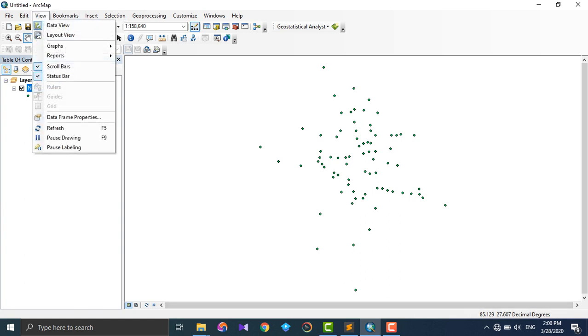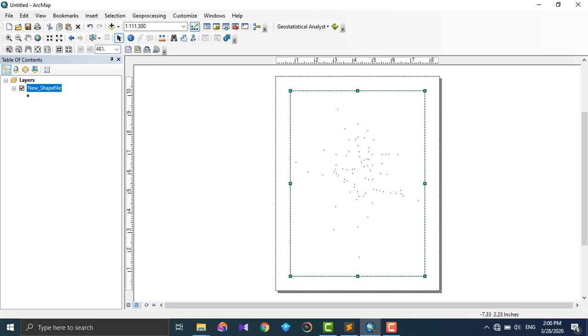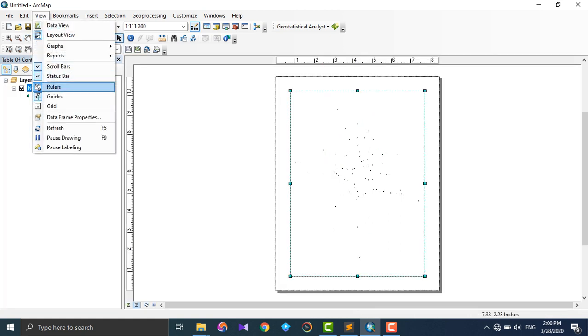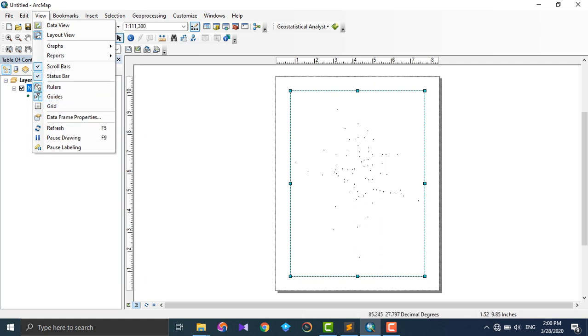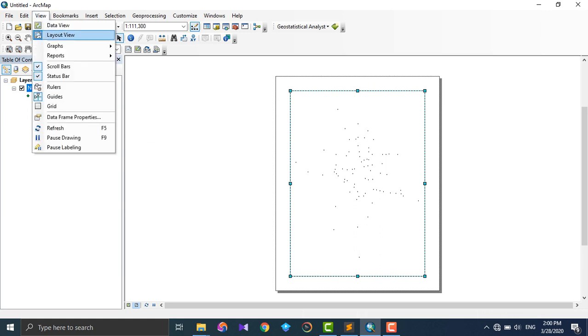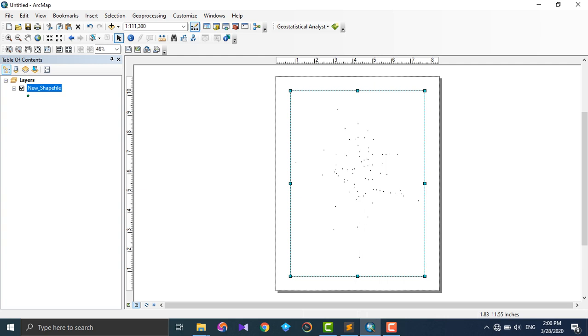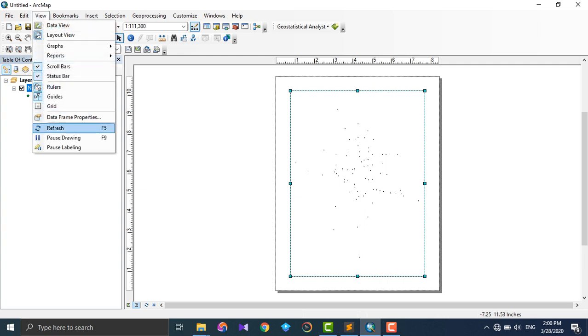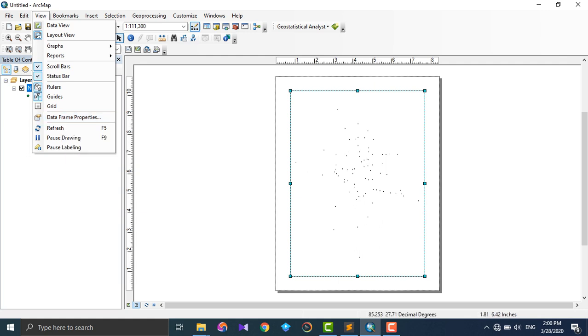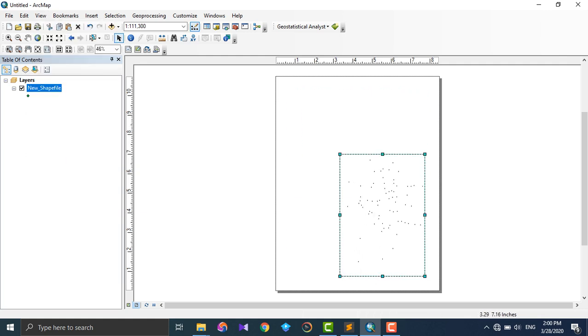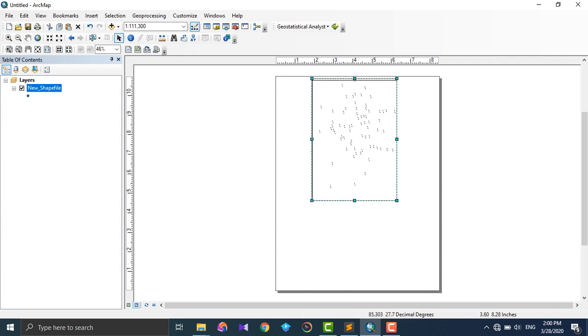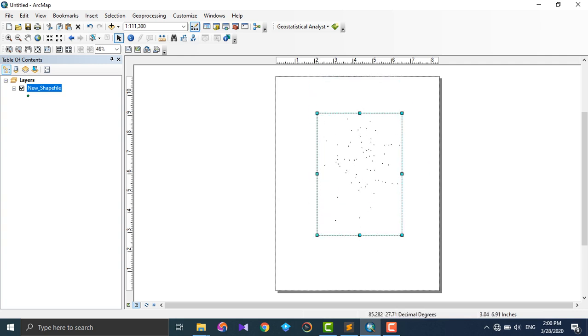Reports - we can run reports and create reports with the processing result. Scrollbar, status bar - these things are available when we switch to Layout View. See rulers and guides - these are only helpful when we deal with the map. We can use undo and check data frame properties.